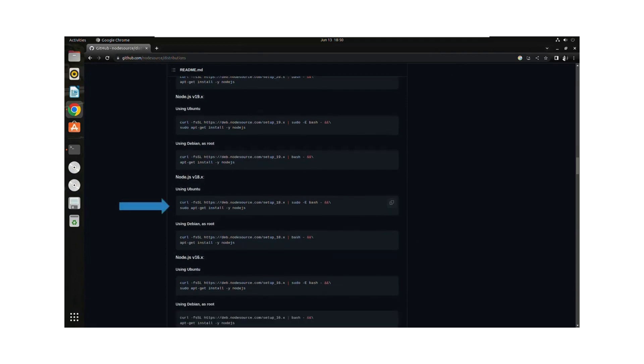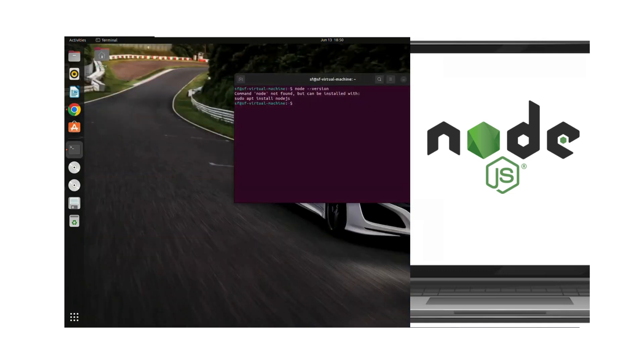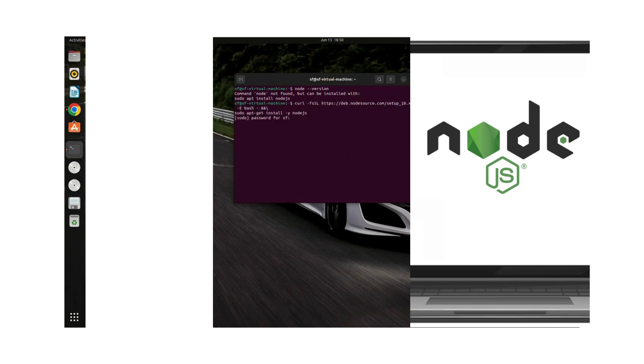We're going to copy this code because we're using Ubuntu. We'll head to our terminal and paste it, then press enter. I have to enter my password, so I'll do that.